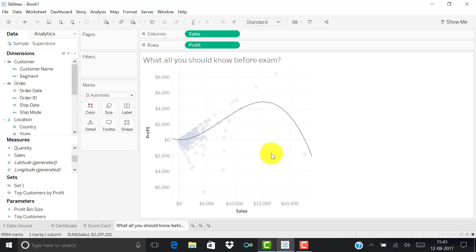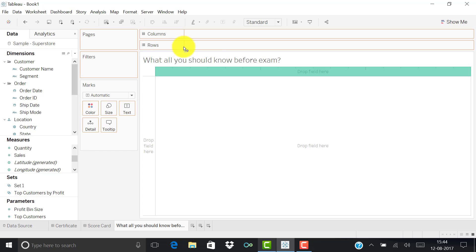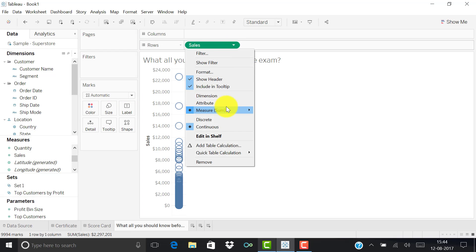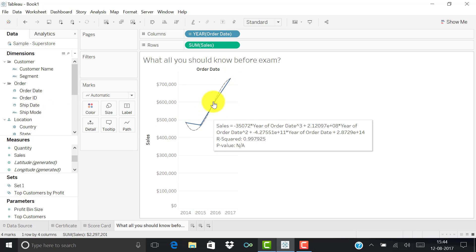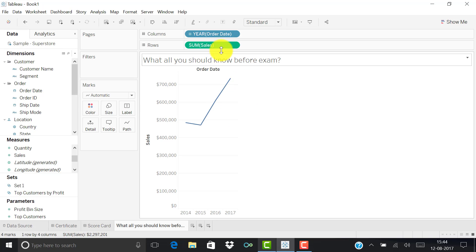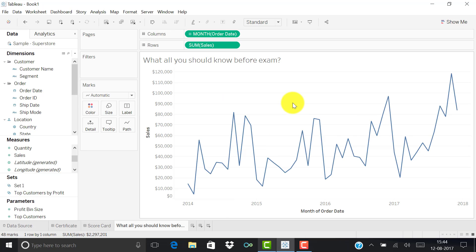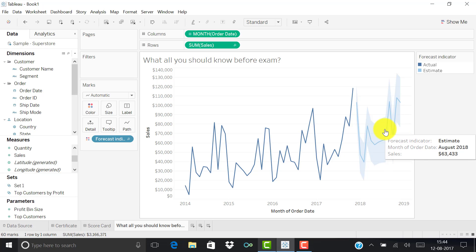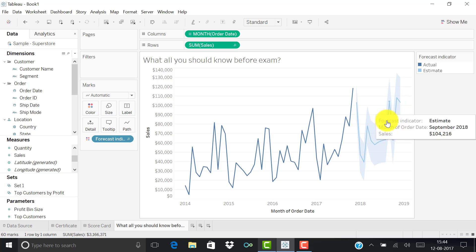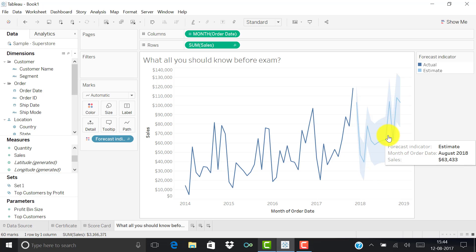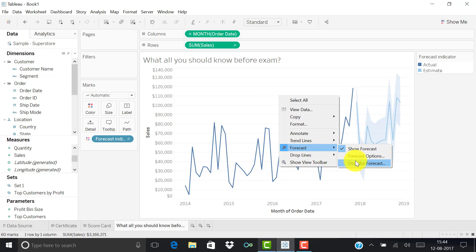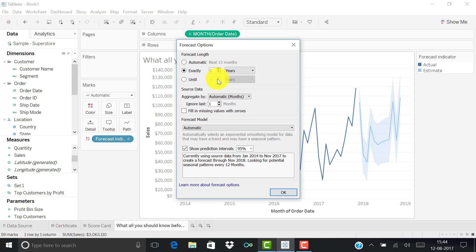Questions on forecasting will definitely come. For example, using a sales chart by month with forecasting applied, they can ask: what is the forecast value for a specific month? In November the forecast value is 108,330. They can also ask for how many years the forecast extends. The forecast options in Tableau are very likely to be tested, so cover them thoroughly.